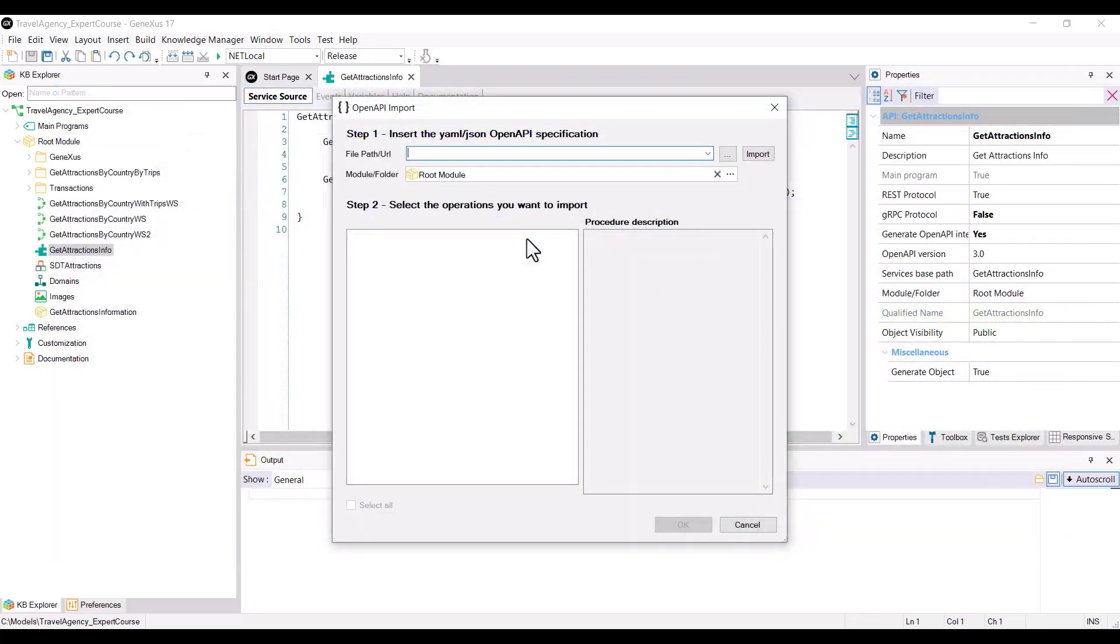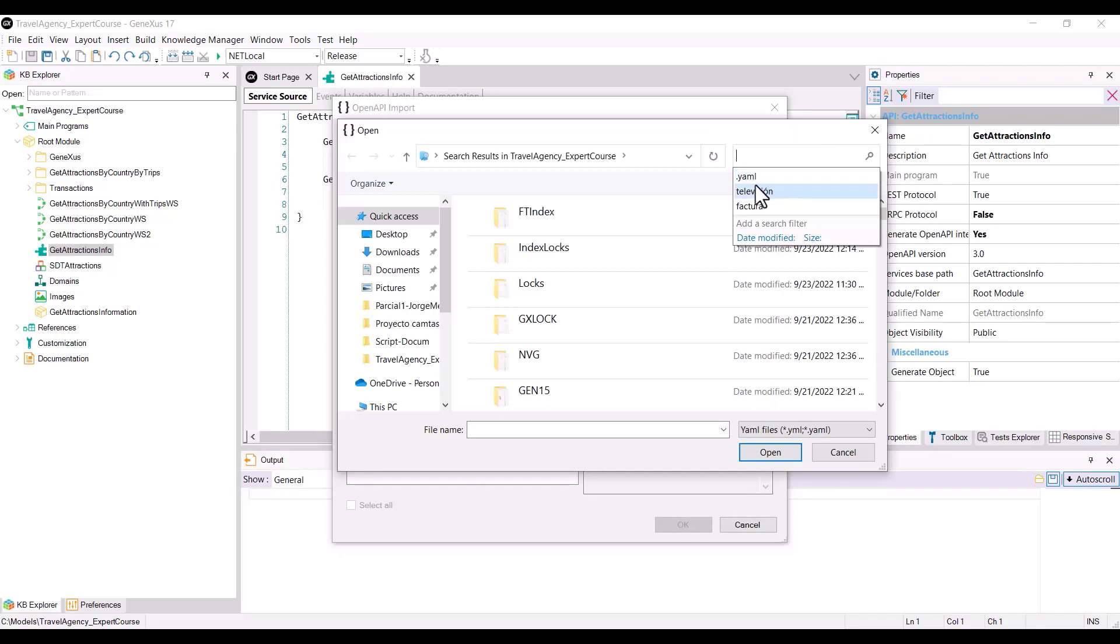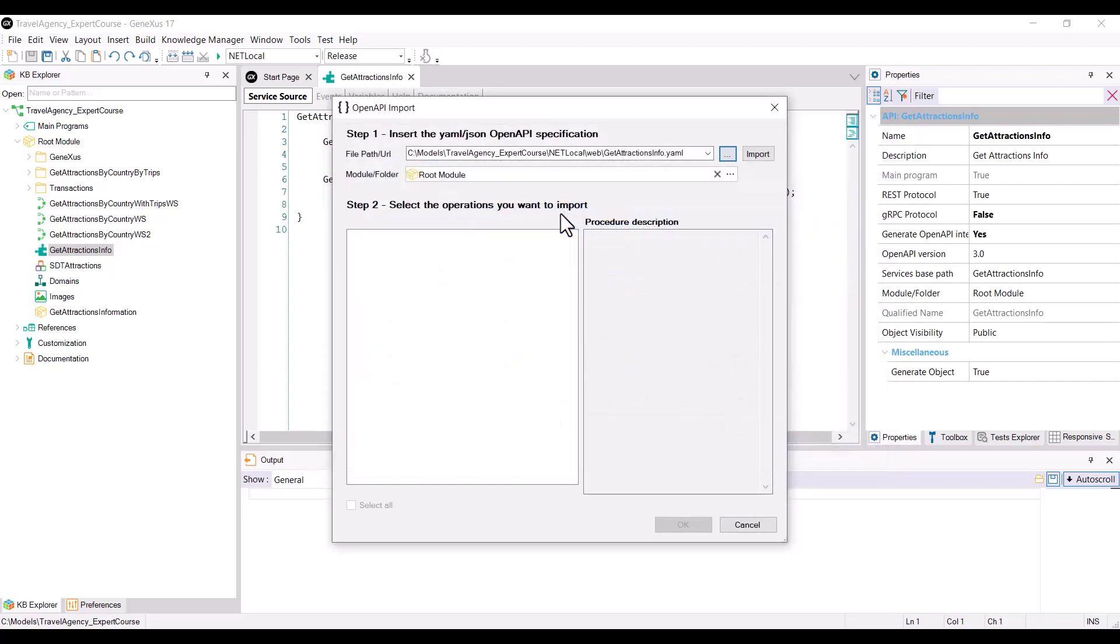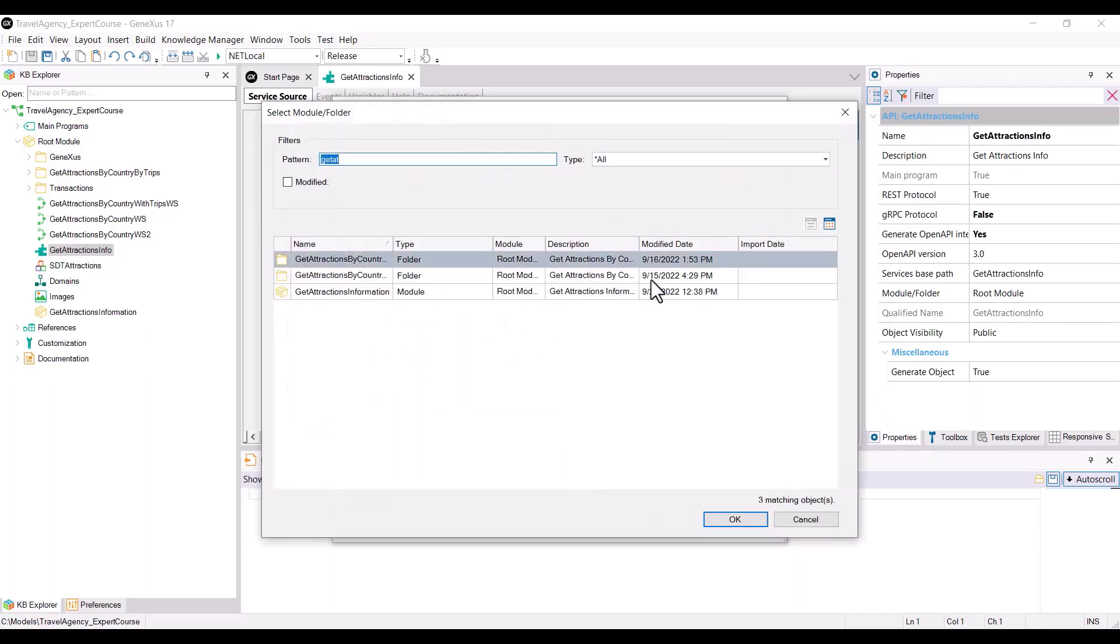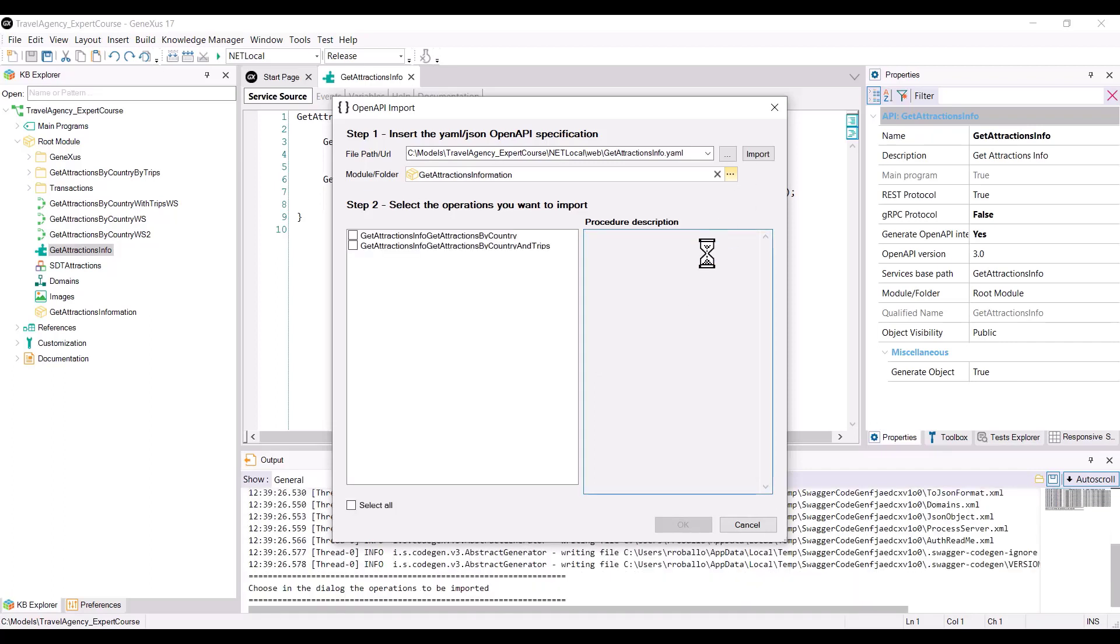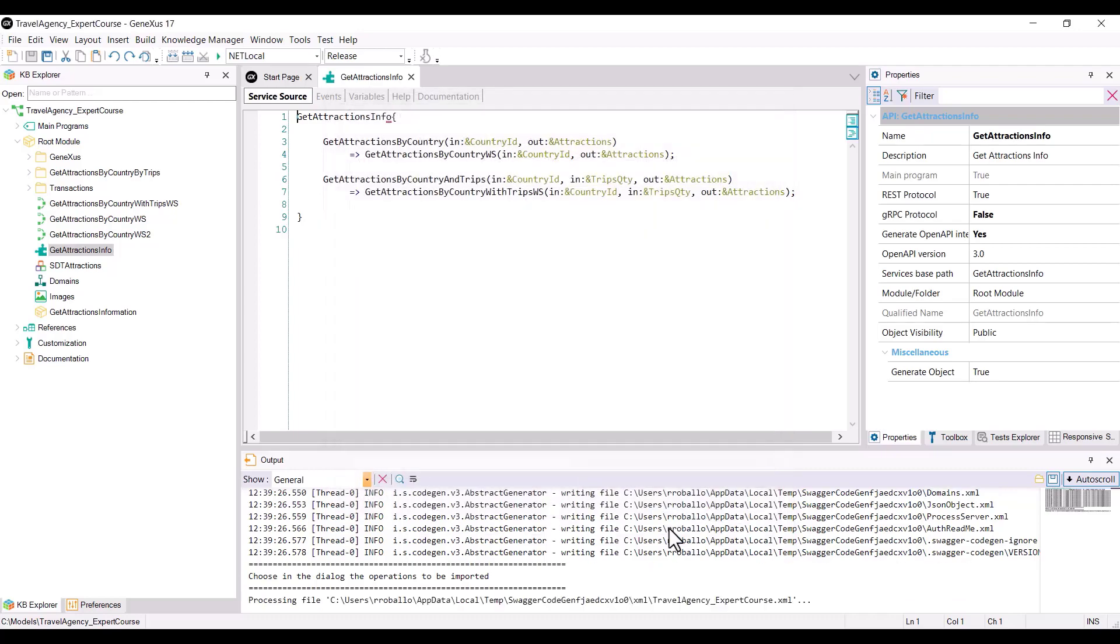Continuing with the example, in the dialog box where we ask for the path, we look for the file GetAttractionsInfo.yaml in the web folder of our active environment. In Module slash Folder, we write the name of a module that we created before to contain everything that we import. This is good practice in case we import an object that has the same name as an existing object in the KB. We press the Import button and see that the wizard finds the two services that we had exposed with the API object. We click on Select All and then OK.